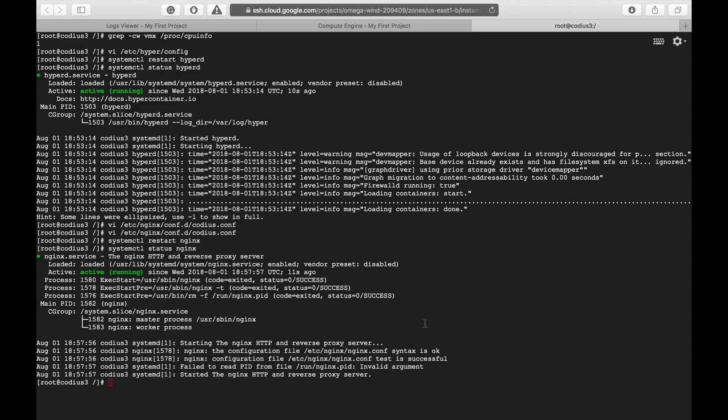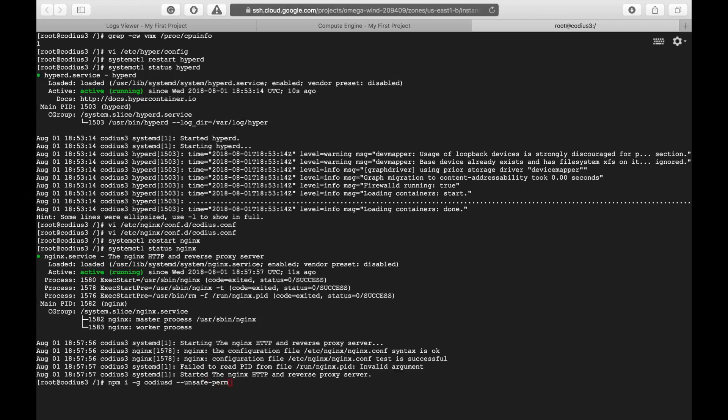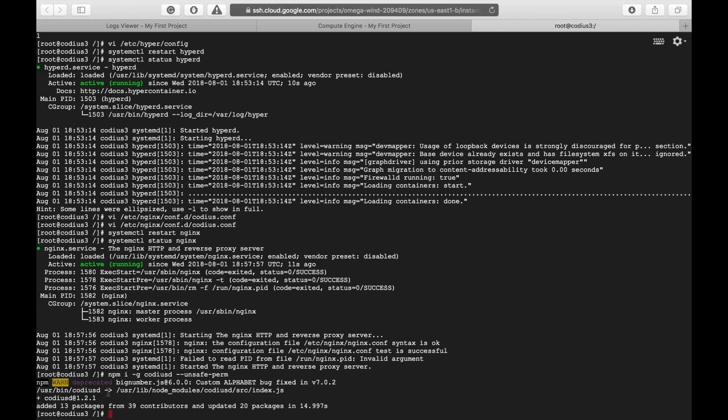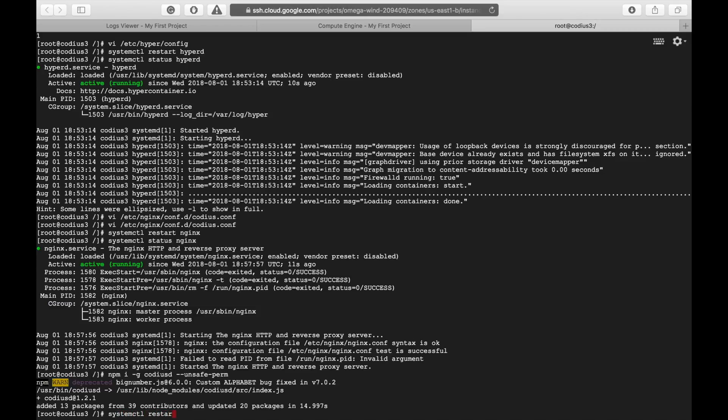And our last step is to update codeusd. So, we'll use npm, npm install, minus g, codeusd, and unsafe permission. Unsafe permission. And hit enter. Newest version of codeusd is installed and we can restart codeusd service. Again, systemctl restart codeusd.